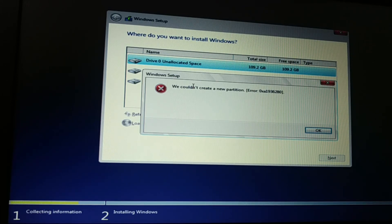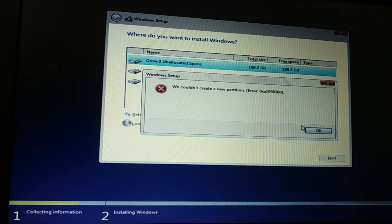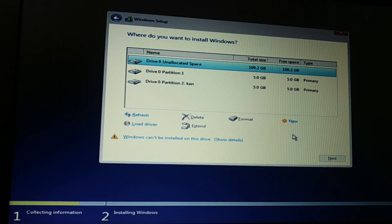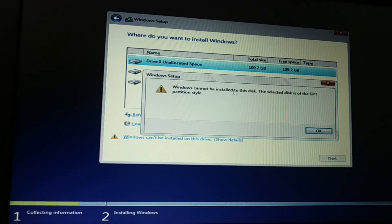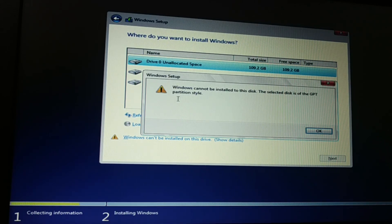This is the error message: 'We could not create a new partition.' This is some kind of error code. Click OK and you get 'Windows cannot install on this drive.' When you click on details: 'Windows cannot install on this disk. The selected disk is of GPT partition style.' So how do you fix this issue?